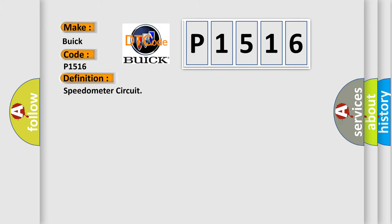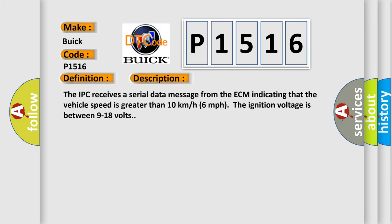And now this is a short description of this DTC code. The IPC receives a serial data message from the ECM indicating that the vehicle speed is greater than 10 kilometers per hour, 6 miles per hour. The ignition voltage is between 9 to 18 volts.